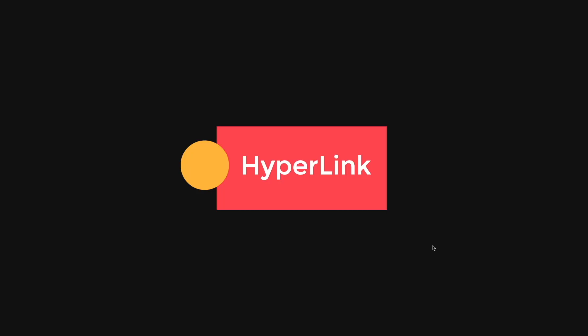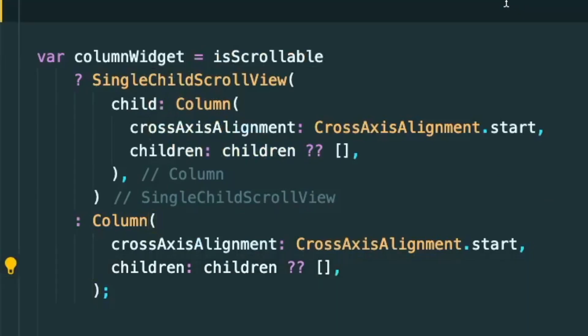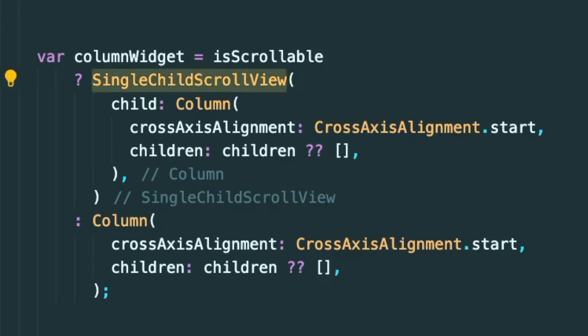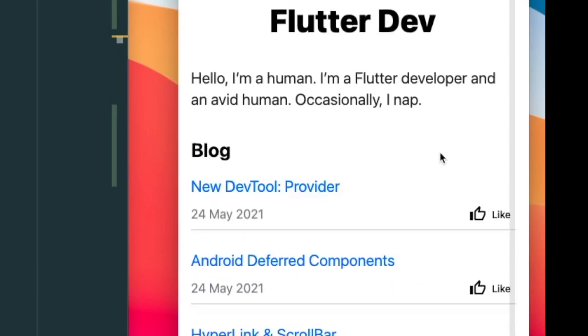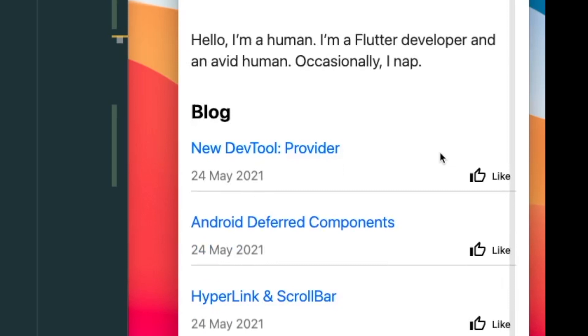The next thing is we are going to go through on how to use the scroll bar. So for the scroll bar, it is already inbuilt in any kind of widgets that uses the scroll functionality. For example, the single child scroll view. So right now I have some overflown widgets. And then if I were to just use my mouse scroll wheel and just scroll down, you could see that the scroll bar appears.